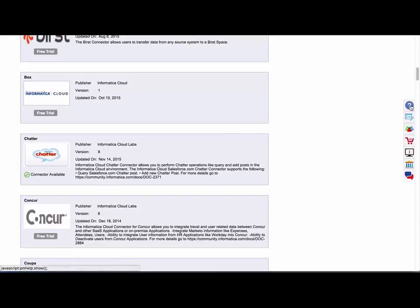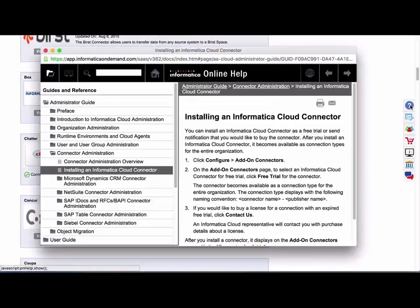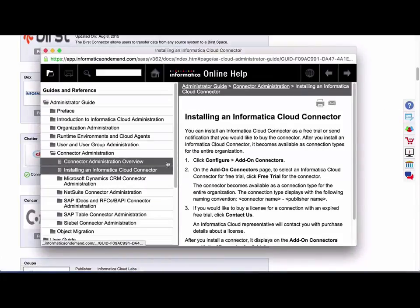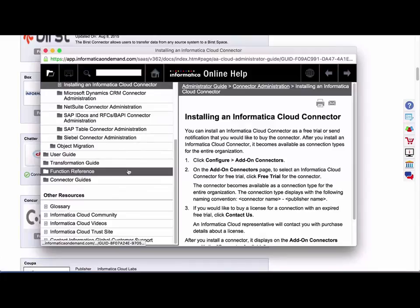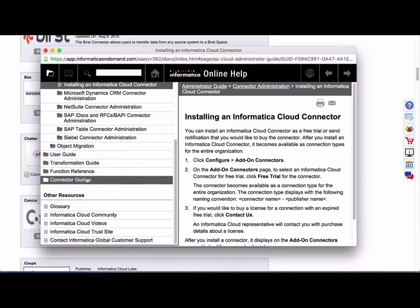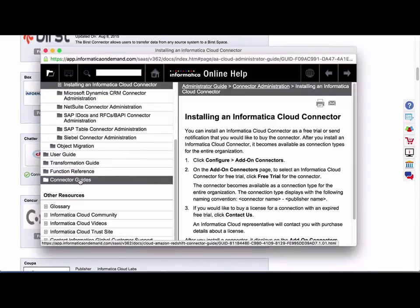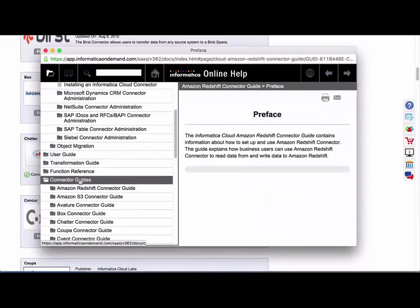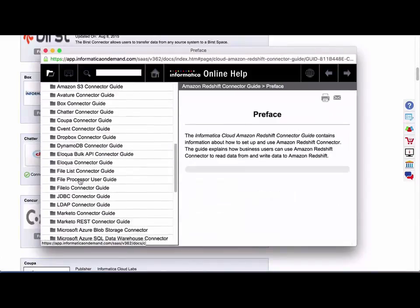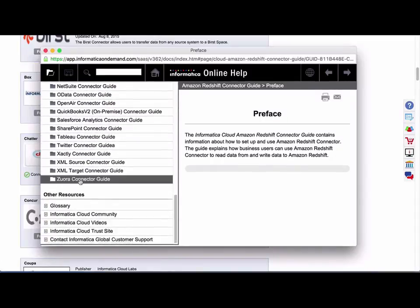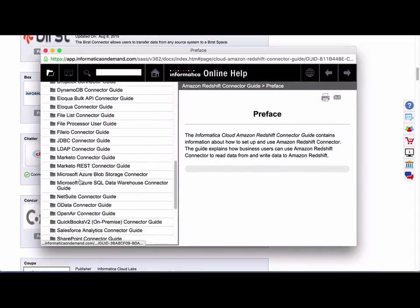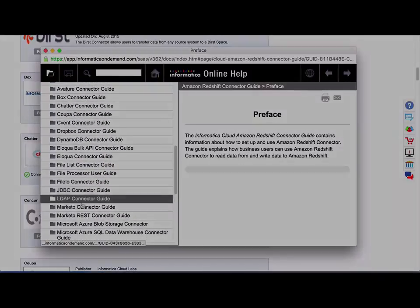One place that you can do that is through the online help when you're logged into Informatica Cloud. On the left side here, under Navigation, you can click under Connector Guides and all of the documentation is posted here.